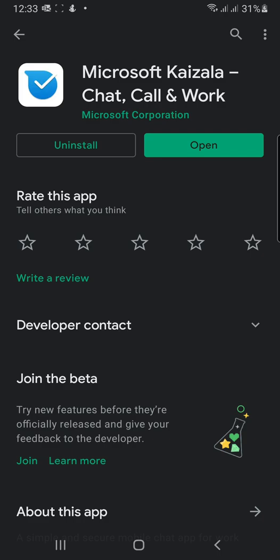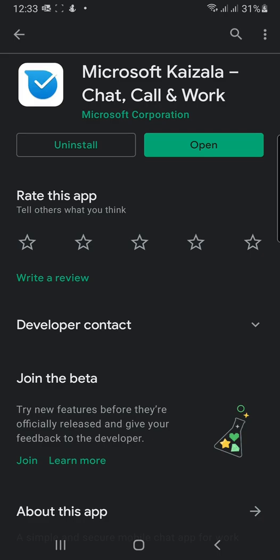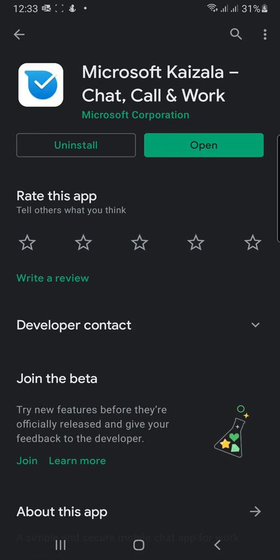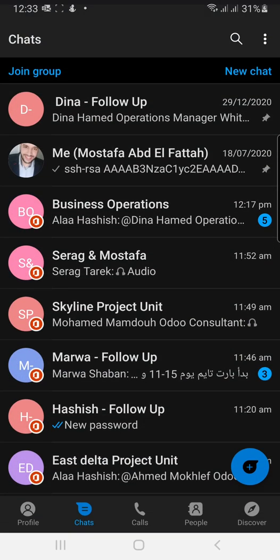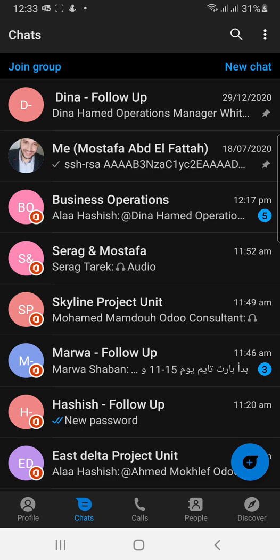You can download Microsoft Kaizala from the App Store. It's called Microsoft Kaizala - Chat, Call and Work. After that, you can open Microsoft Kaizala. After opening, it will request you to add your phone number to link it with your Kaizala account.